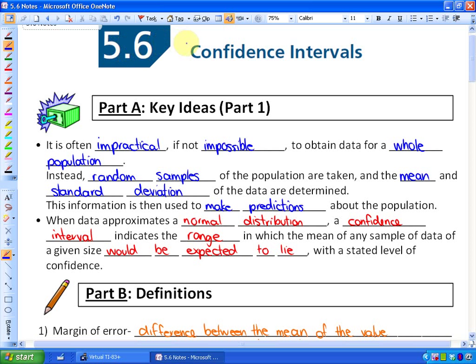In this lesson we're going to look at something called confidence intervals. In previous lessons we looked at normal distribution curves as well as z-scores and how that applies to problems. This is a unique but related section of statistics. We'll start by looking at the key ideas for confidence intervals and how surveys are used and why they're useful.